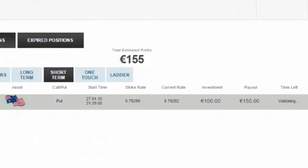Now the option has just expired — it was only 30 seconds as we saw before. Let's see what's happening here. It's waiting for validation, although we saw that it ended in green, meaning that it was in the money. And there you go, another win.